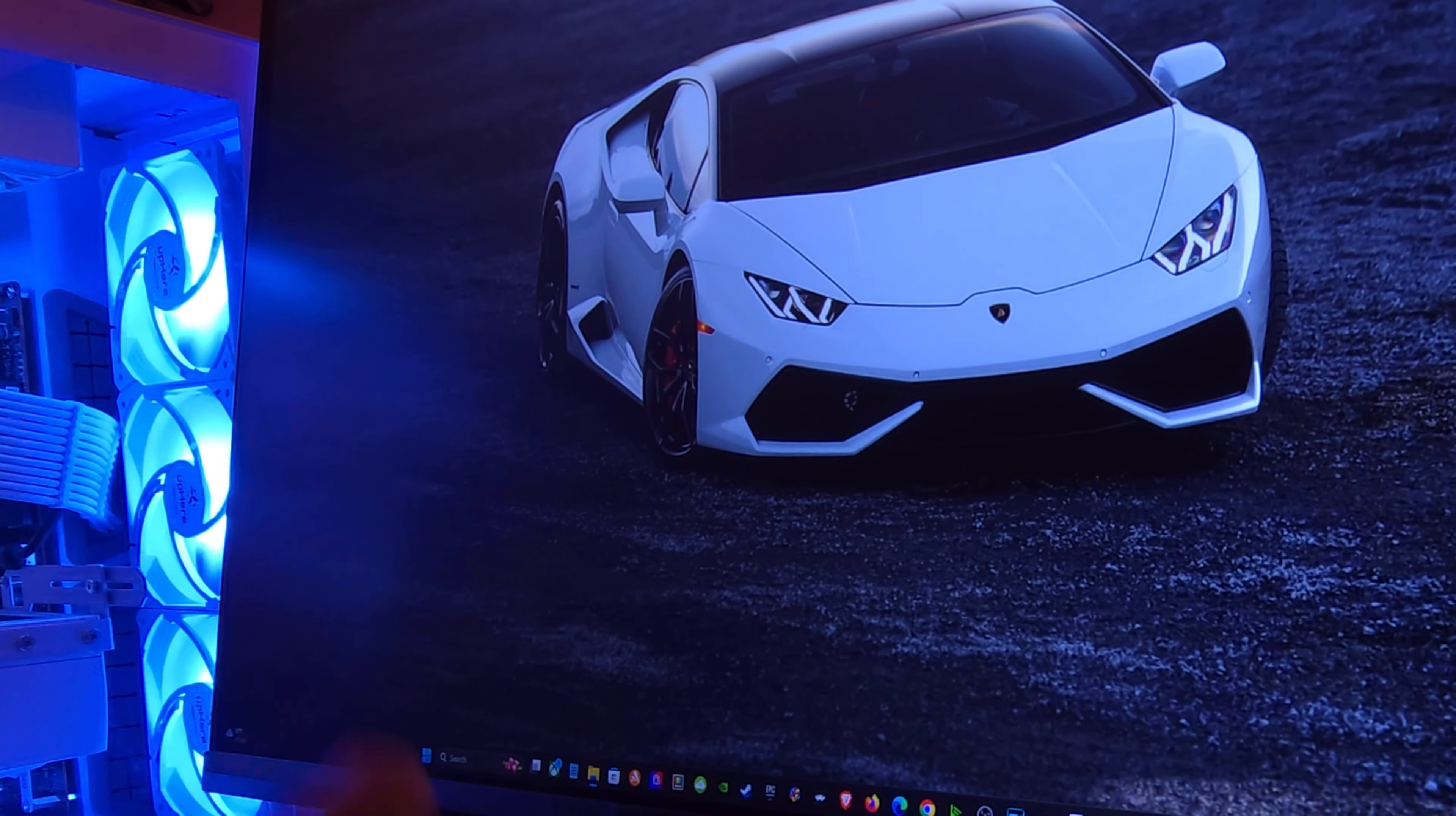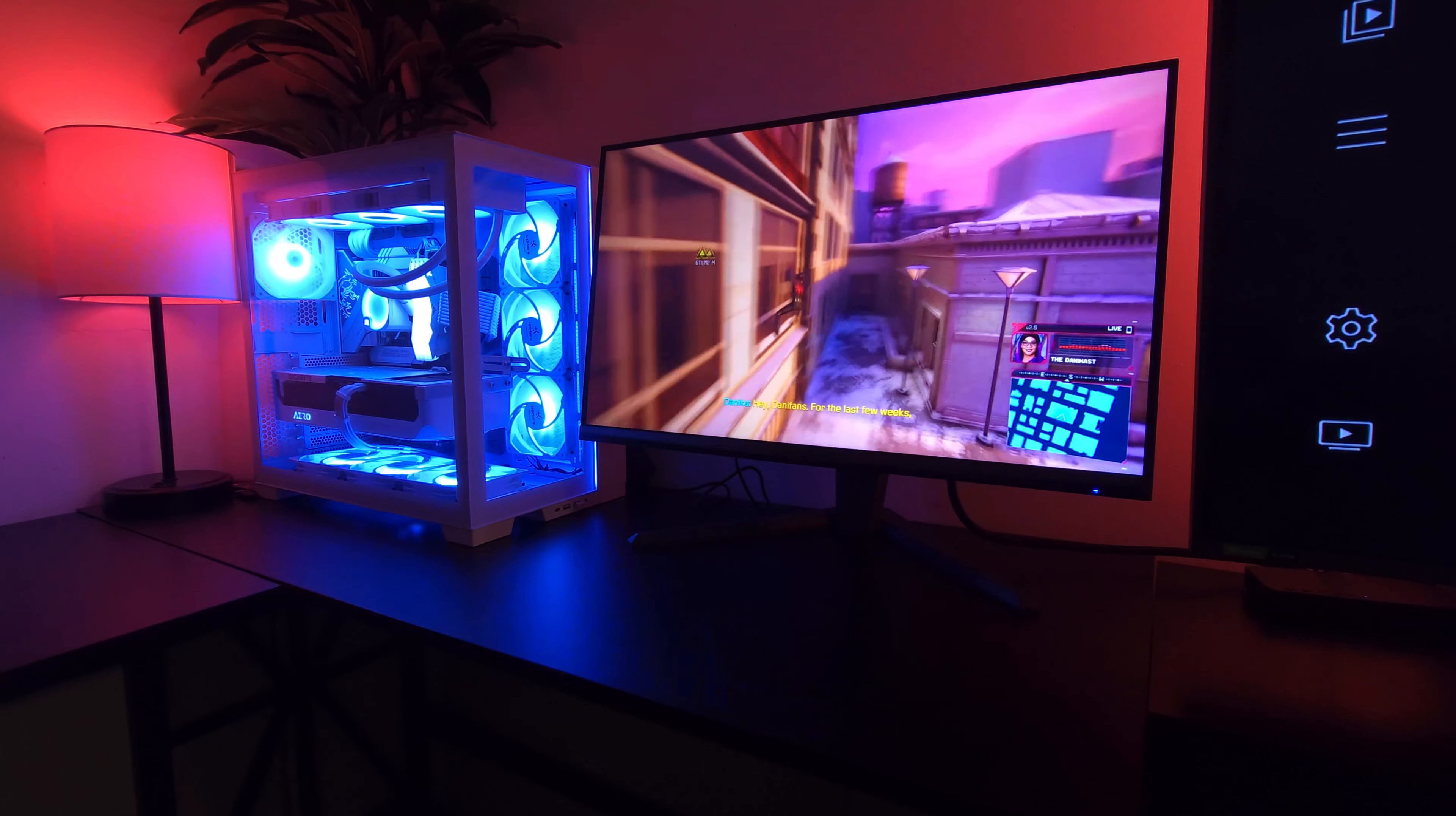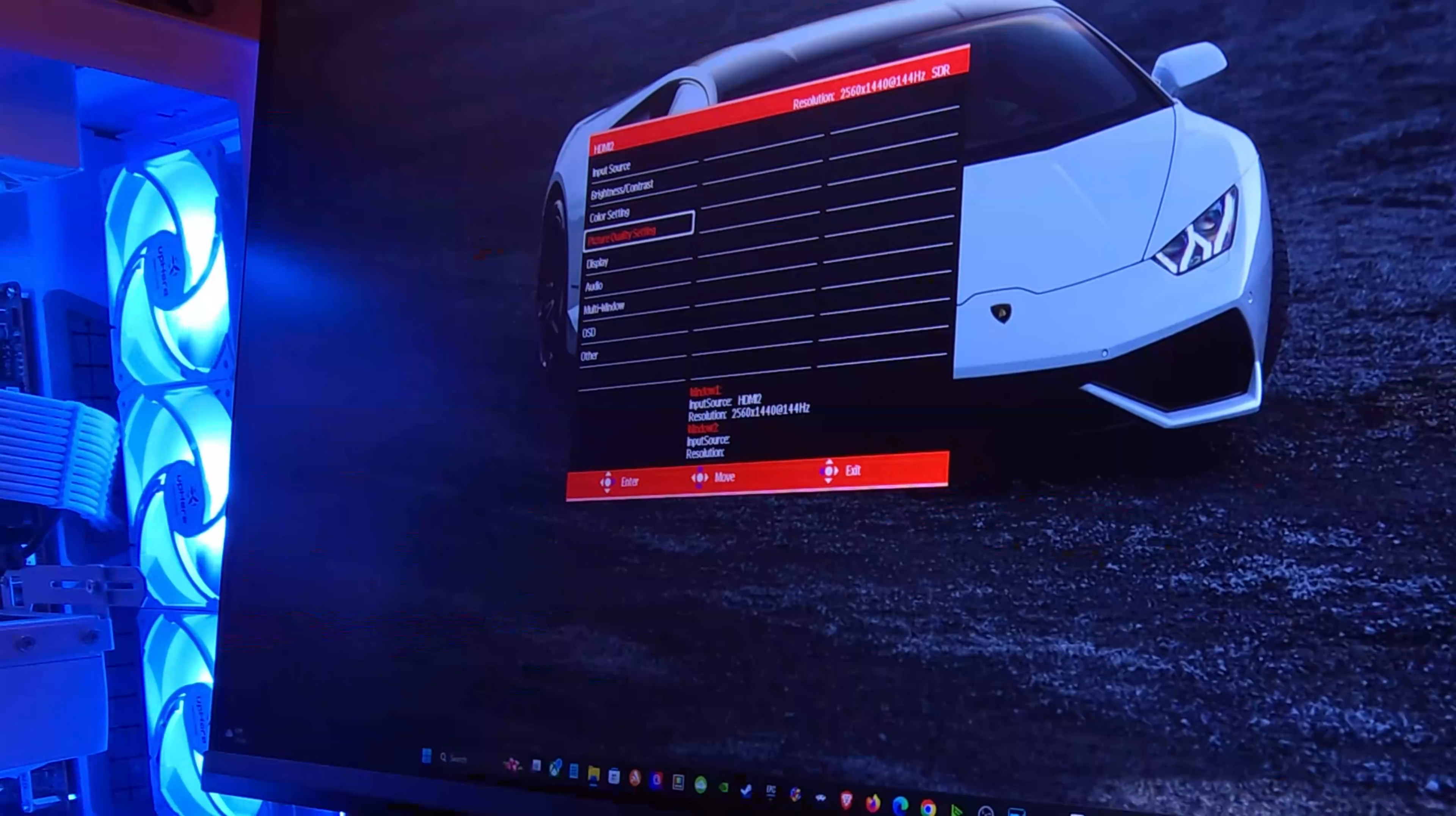The Spider-Man game that I ended up testing looks incredible. You can probably go up to about 70 with that game, but the SpongeBob is really where the test starts coming into play.